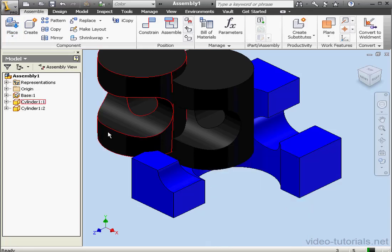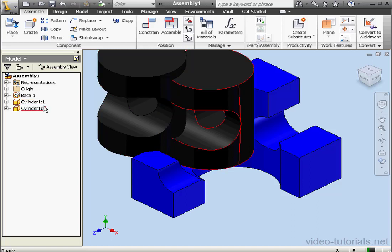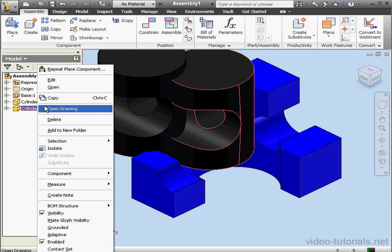Take a look at how they're labeled in the browser to indicate the relationship. Cylinder one first instance and cylinder one second instance. Let's right-click and delete the second instance.